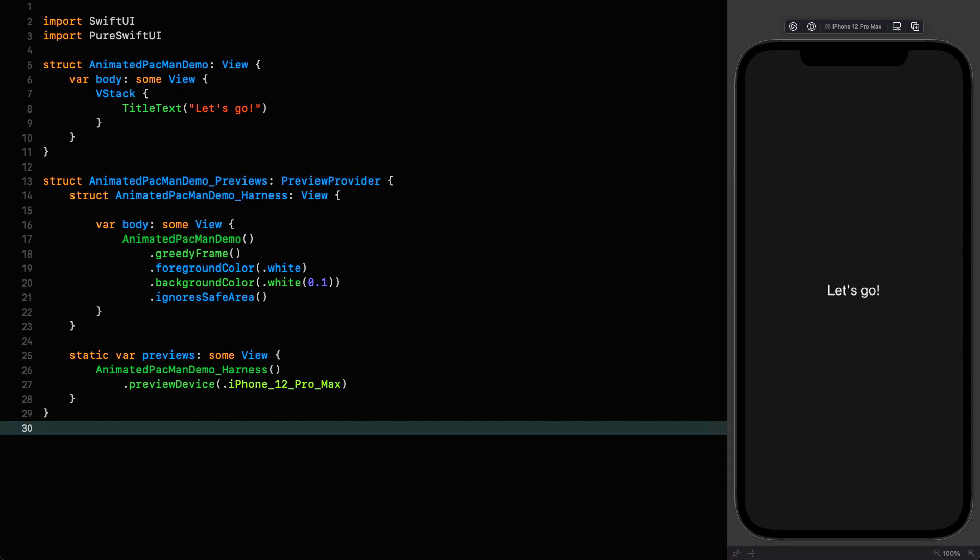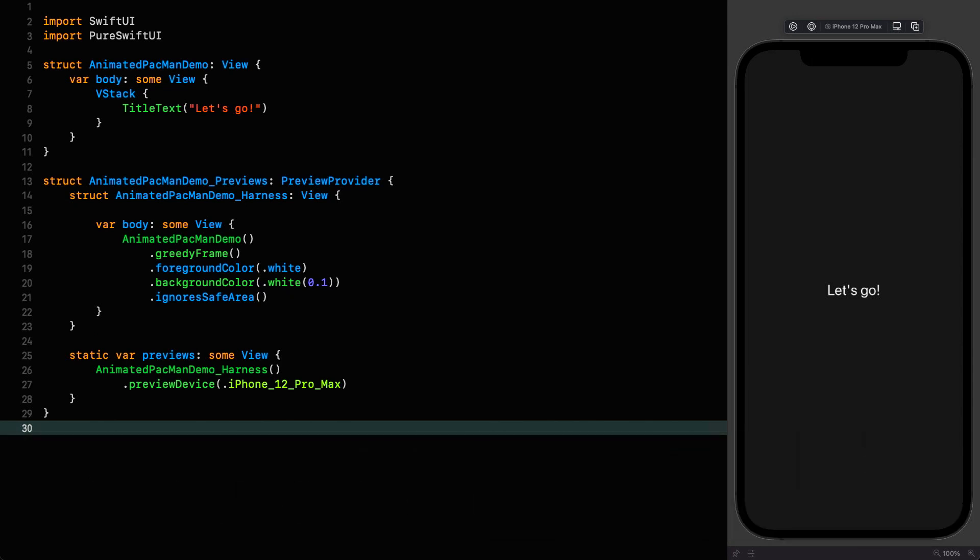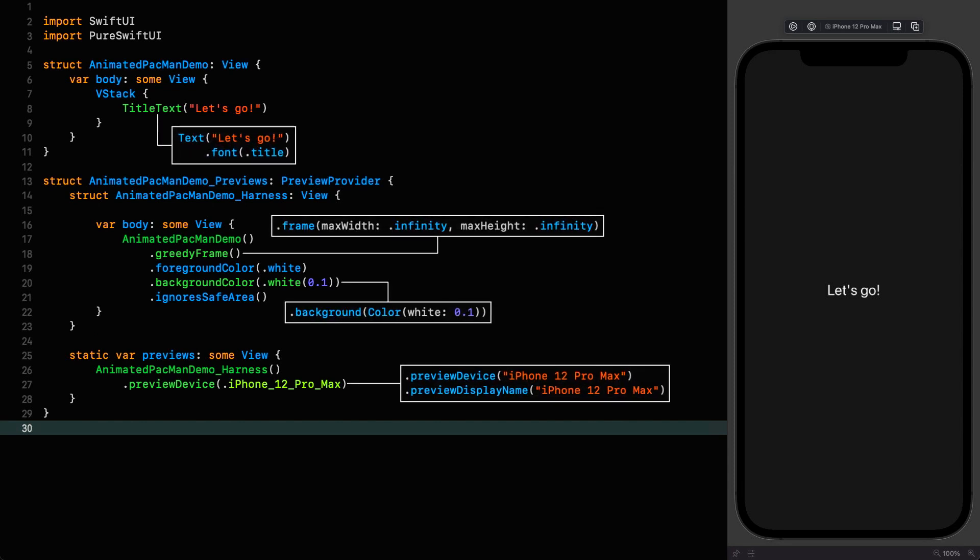Right, let's build out this animated Pac-Man and in the process showcase some of the new features in Pure Swift UI 2.1.1. I'm going to pause the timer whenever I want to talk about things in detail to avoid confusion as to what's going on, but you can find the source as well as the native version in the description.